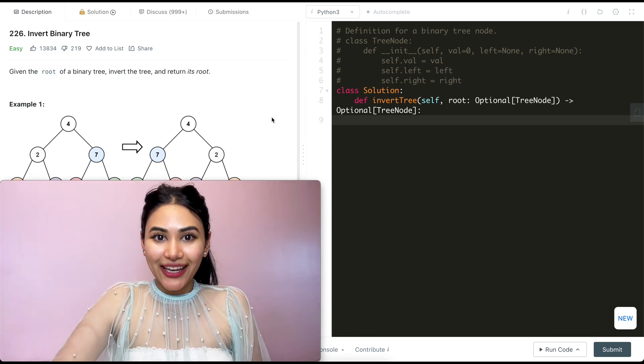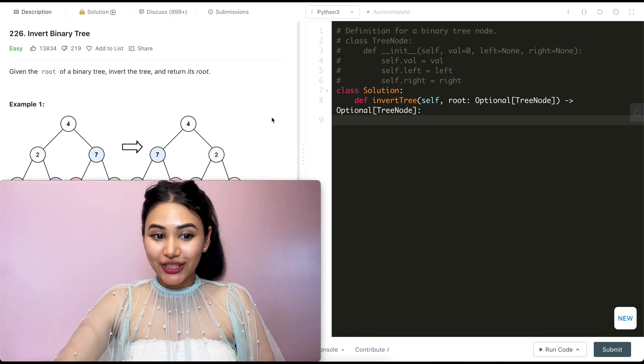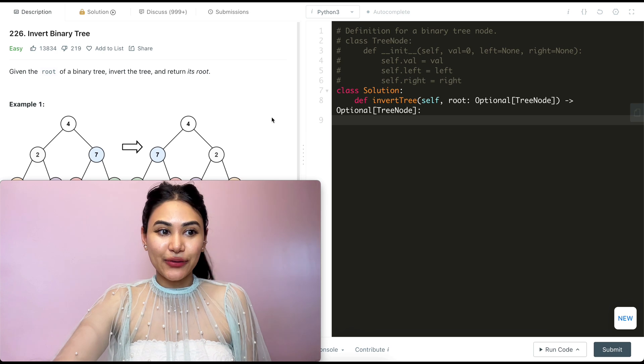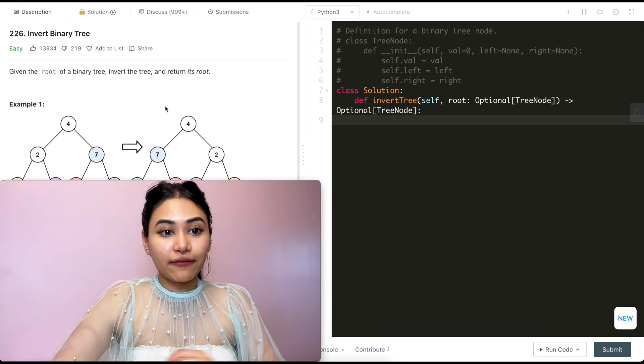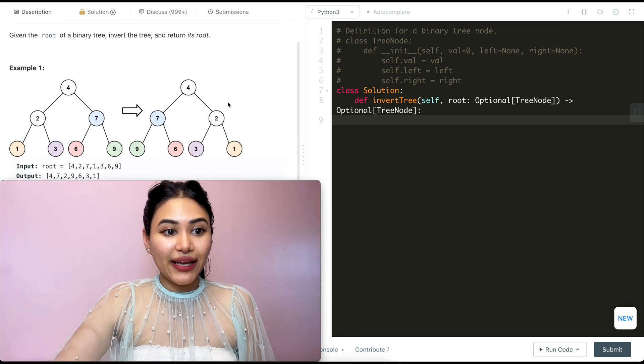Hello and welcome. Today we're doing a question from LeetCode called Invert Binary Tree. It's an easy, and we're going to jump right into it. Given the root of a binary tree, invert the tree and return its root.